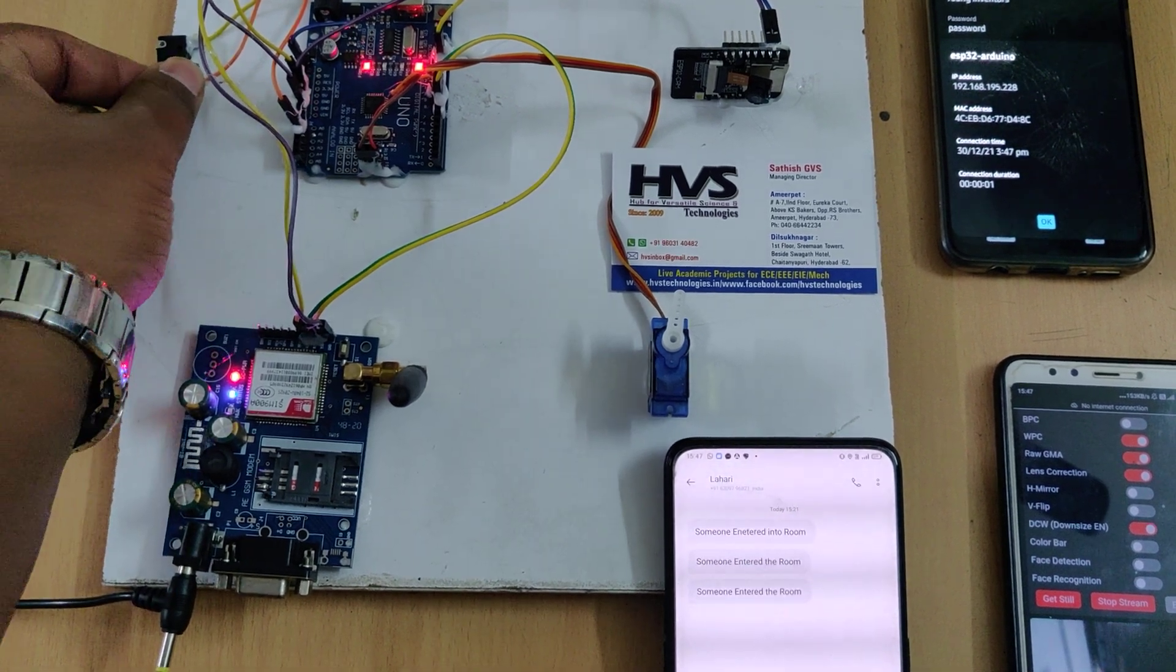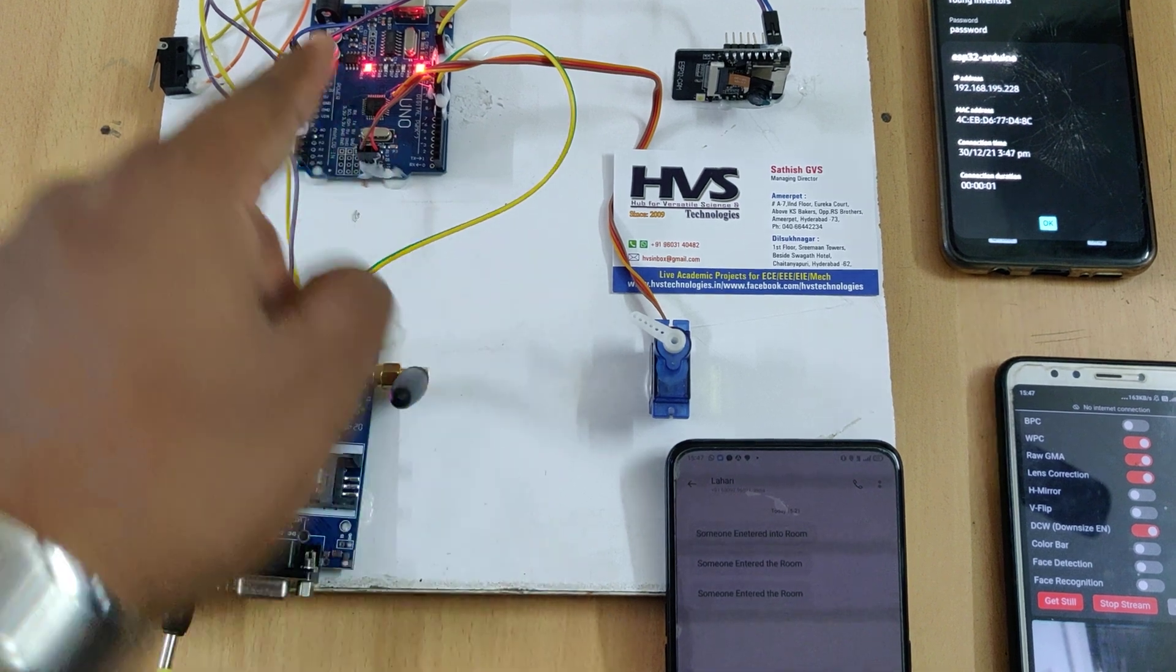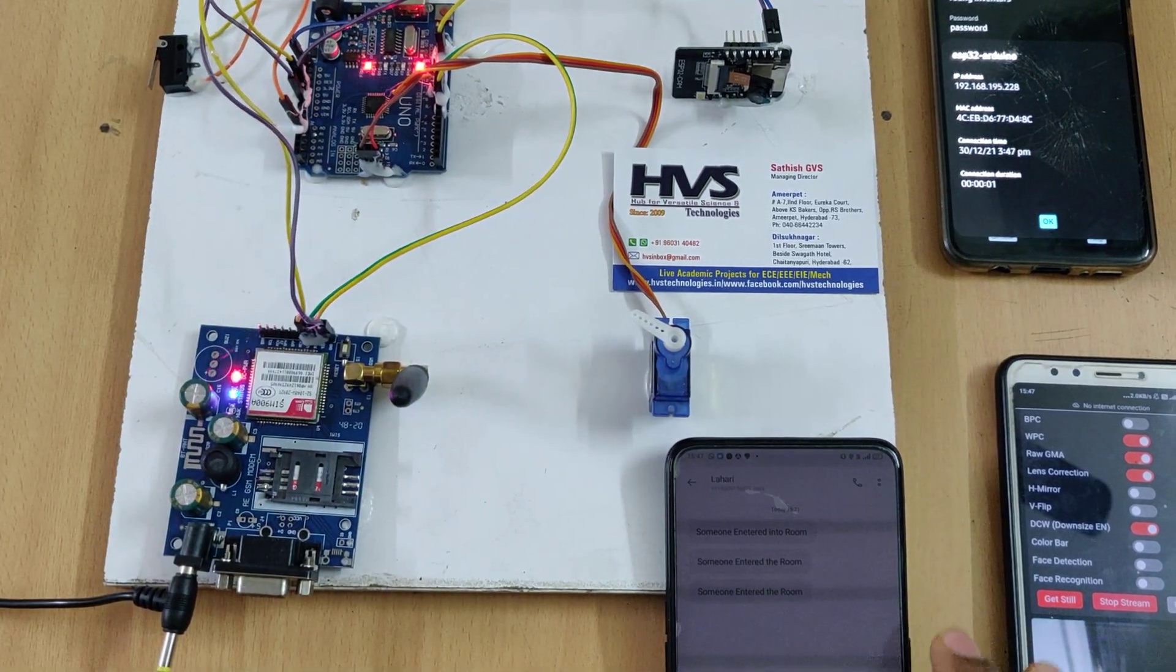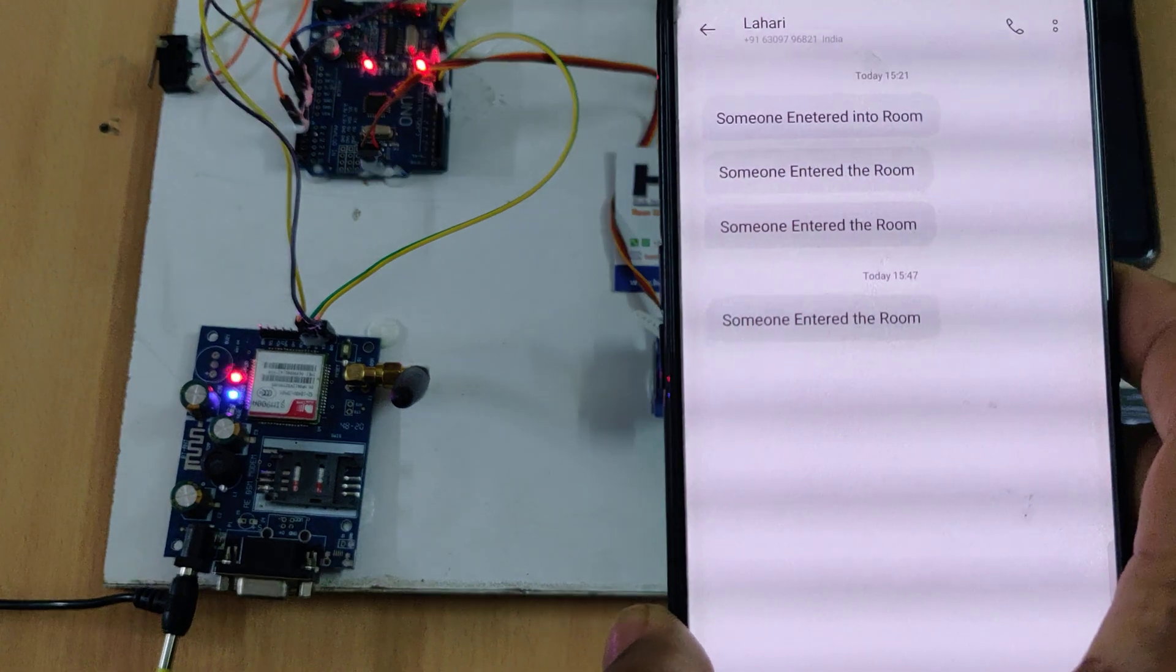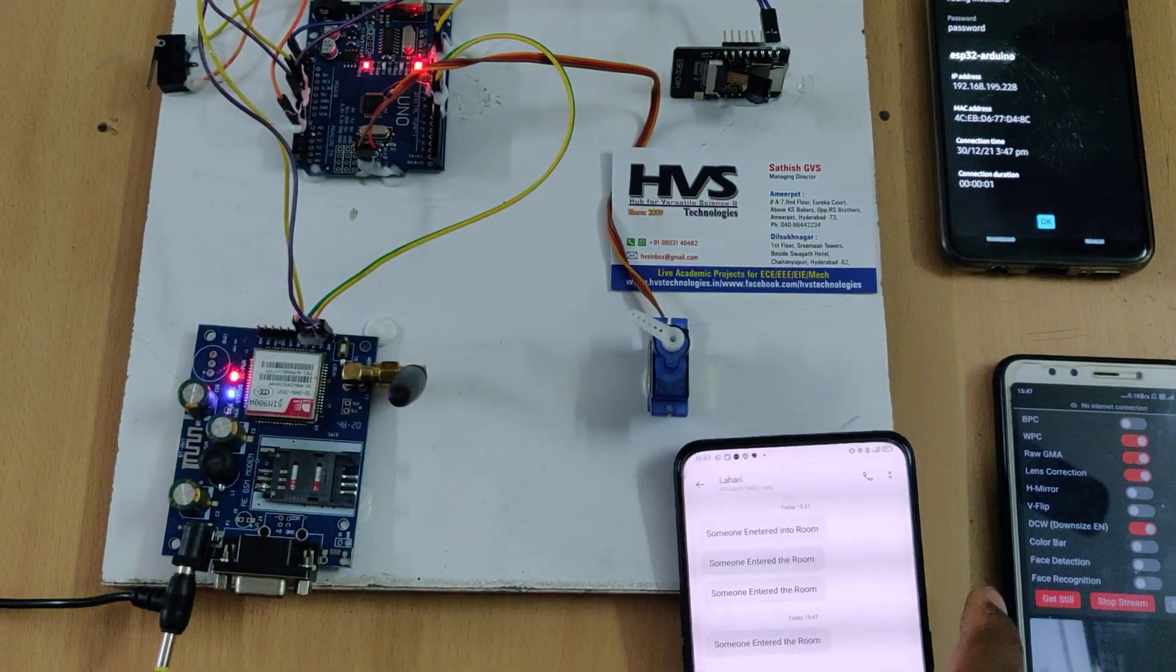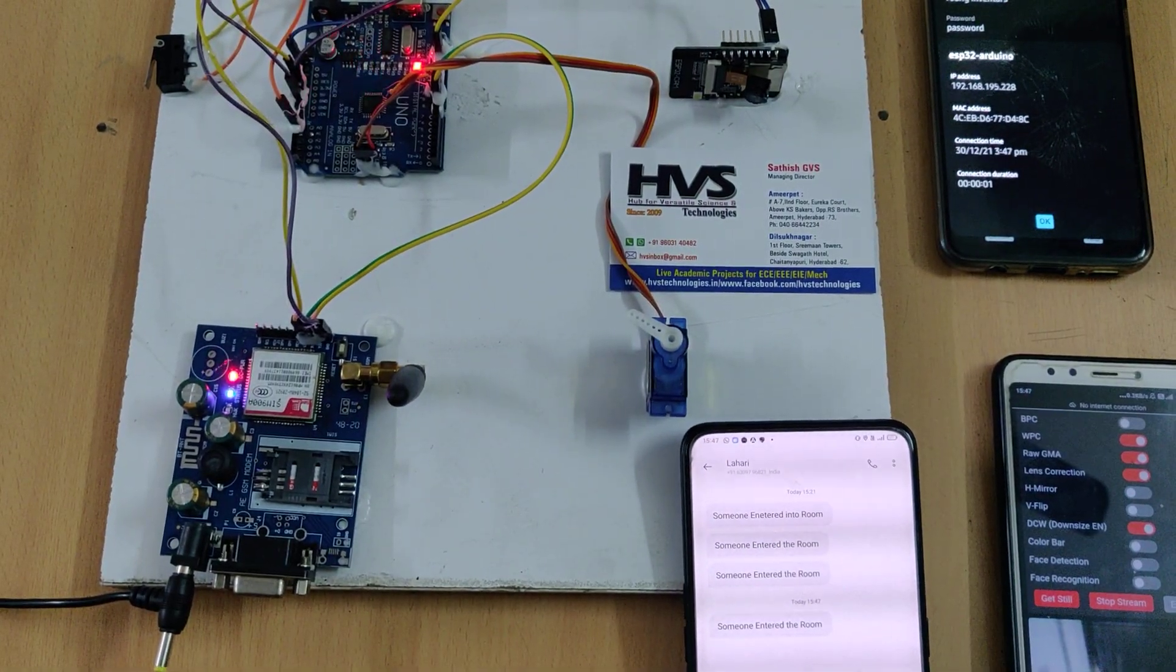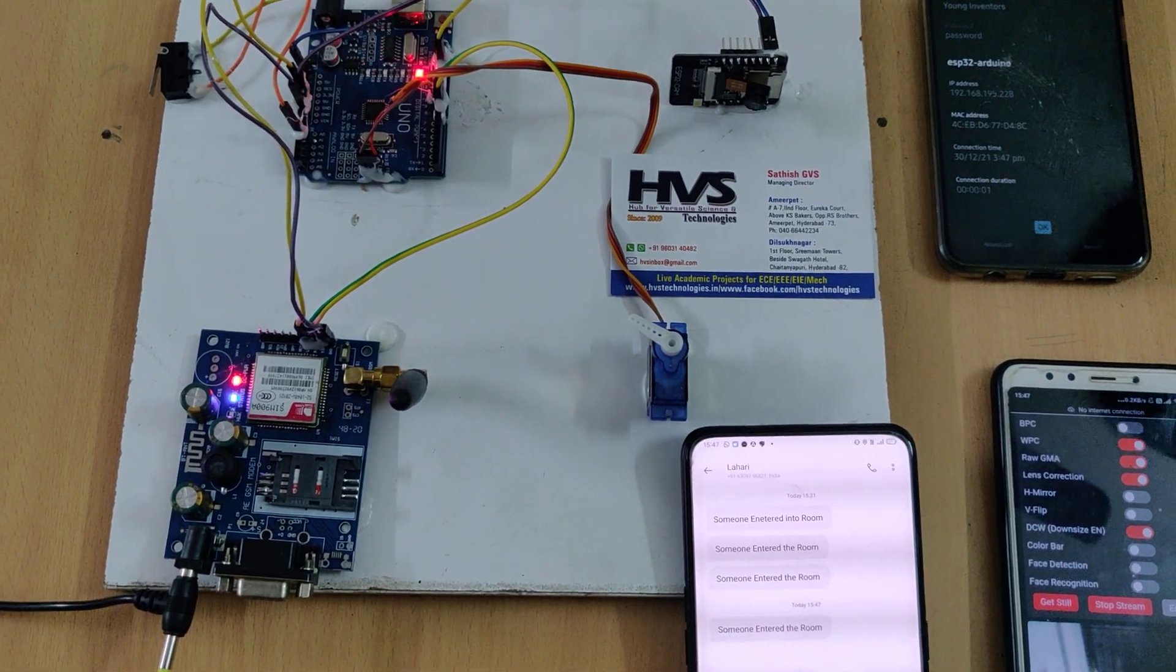This is for streaming purpose and if any person enters into that secure room then the servo motor locks the room as well as the light continuously turns on and we can get the SMS alerts. We got the SMS alert someone entered the room. So in this way we can provide the security for any secure systems.